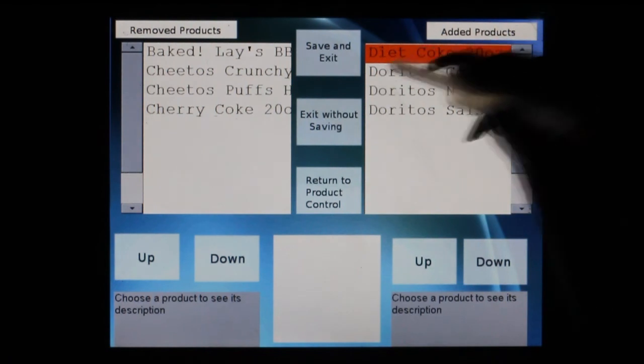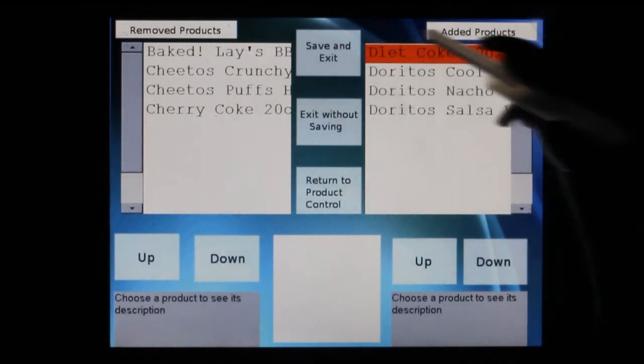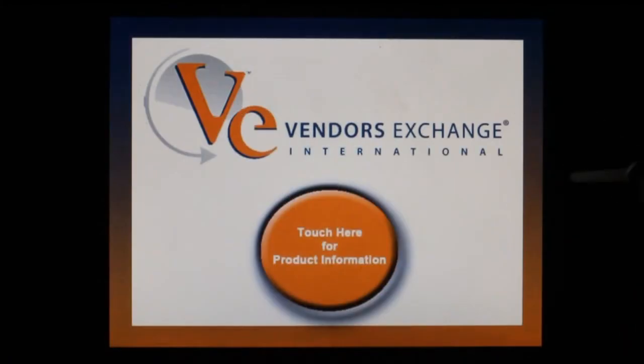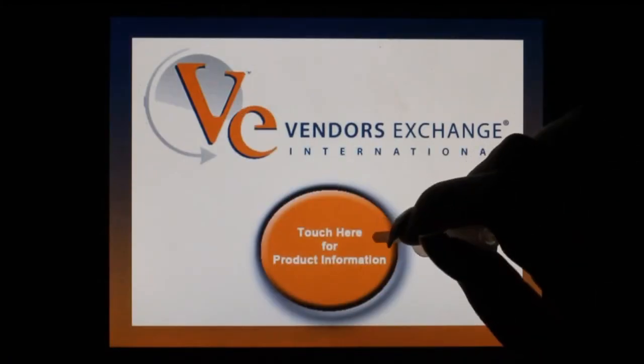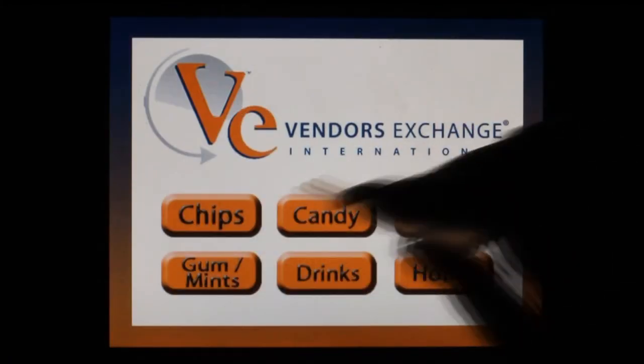When you are finished, navigate through your category screens to make sure your products were added.